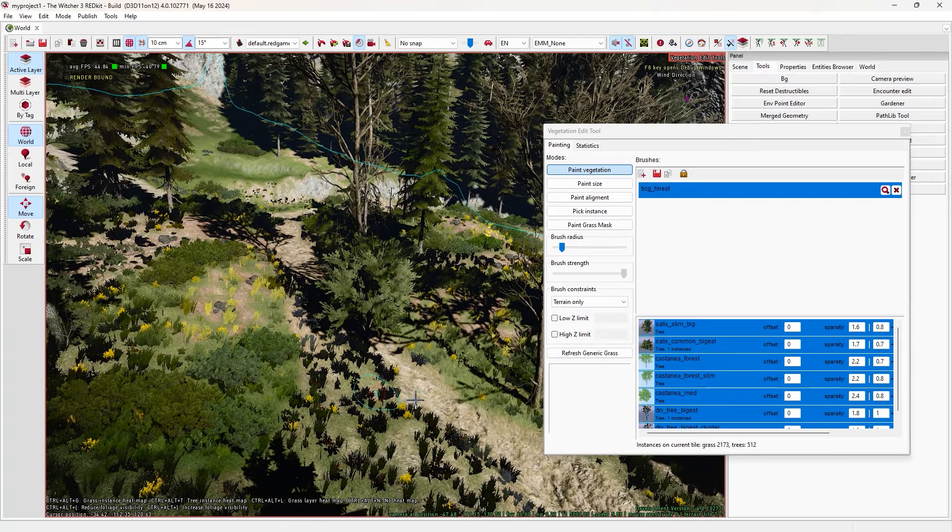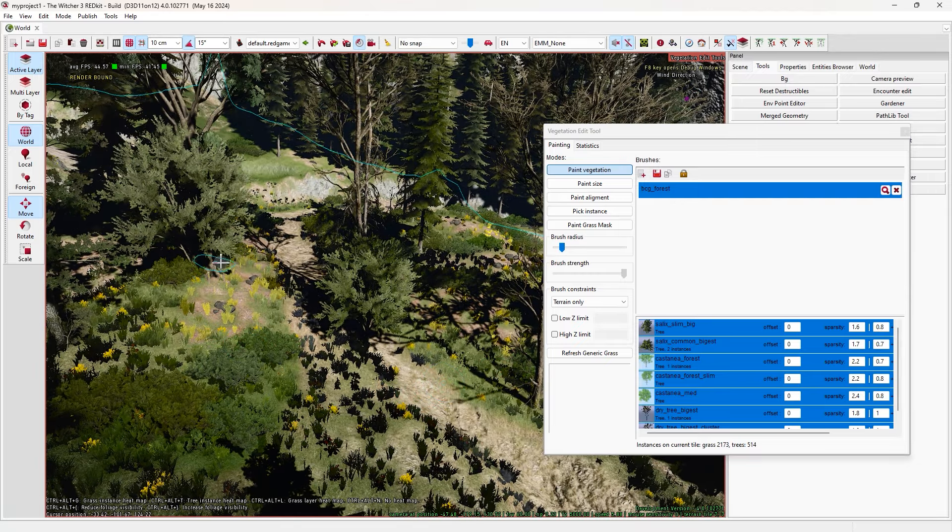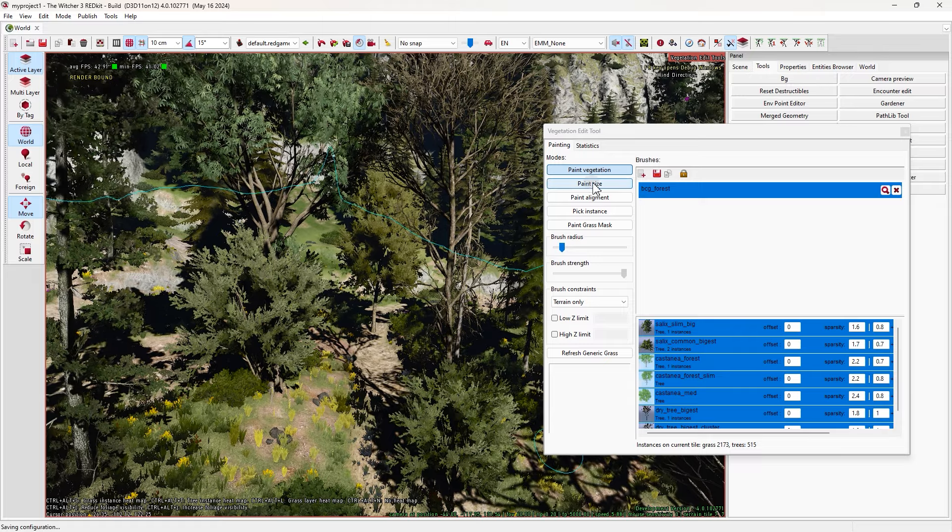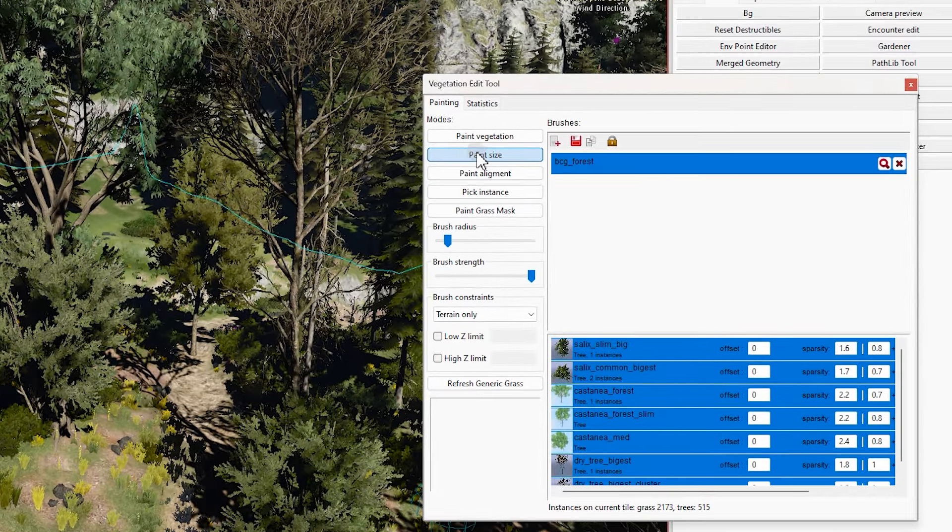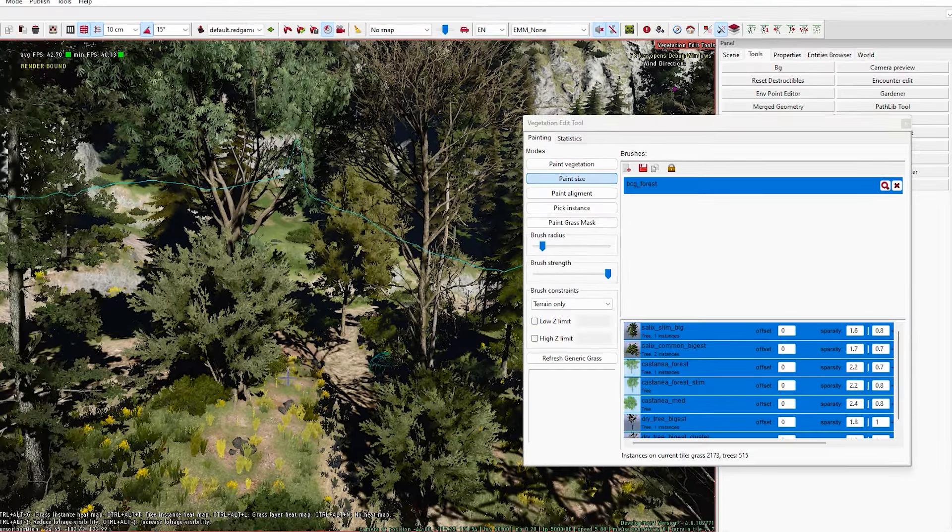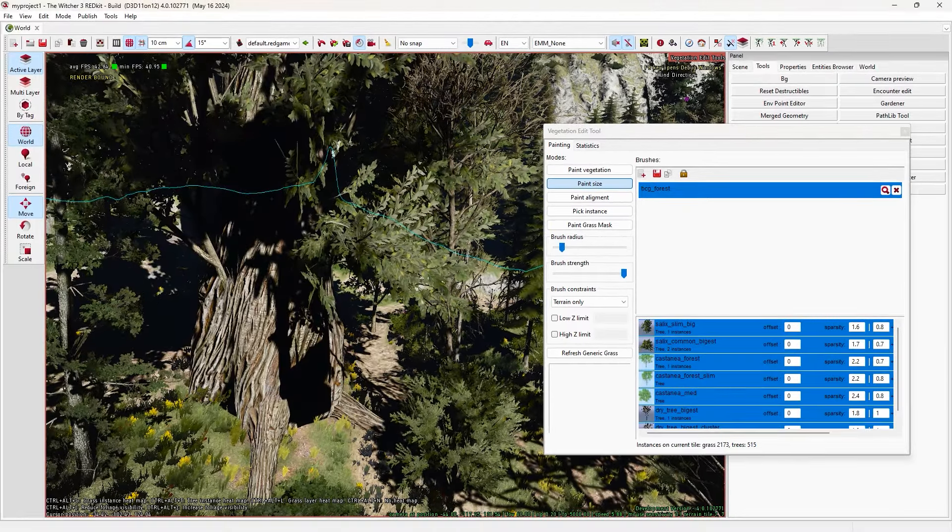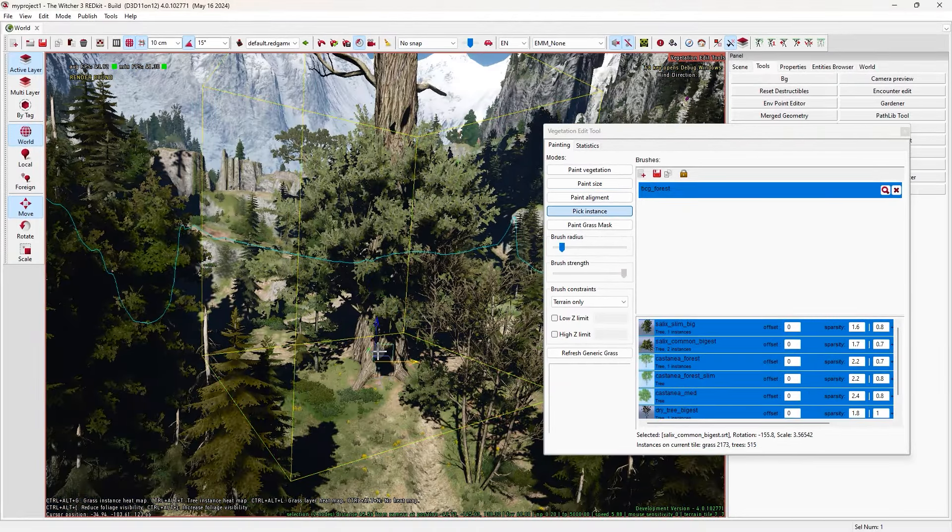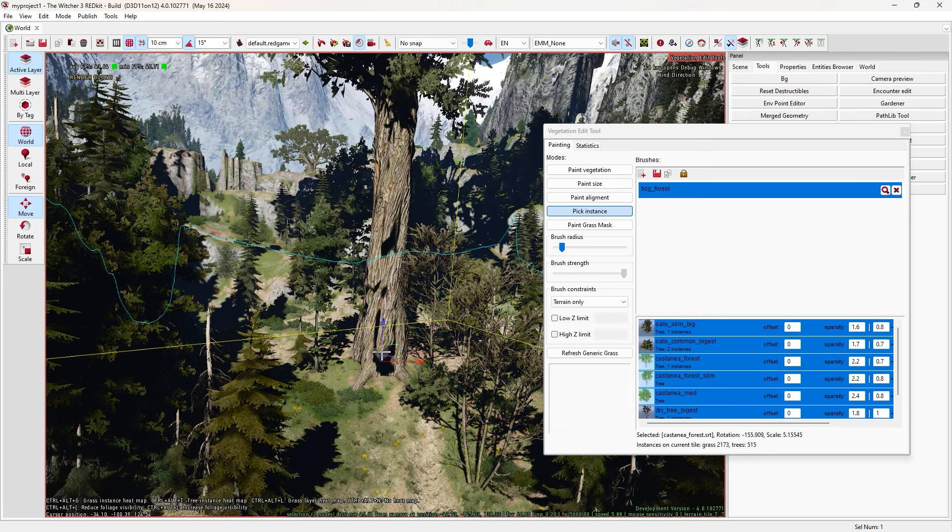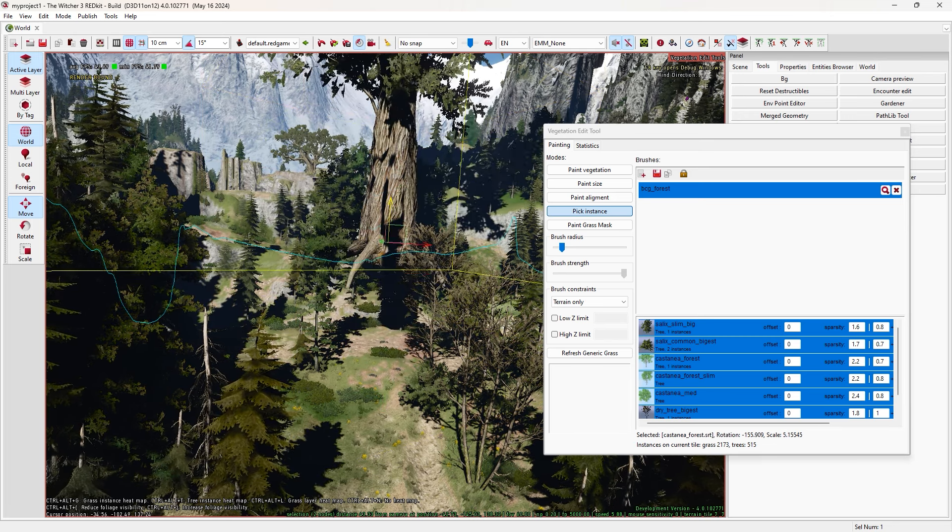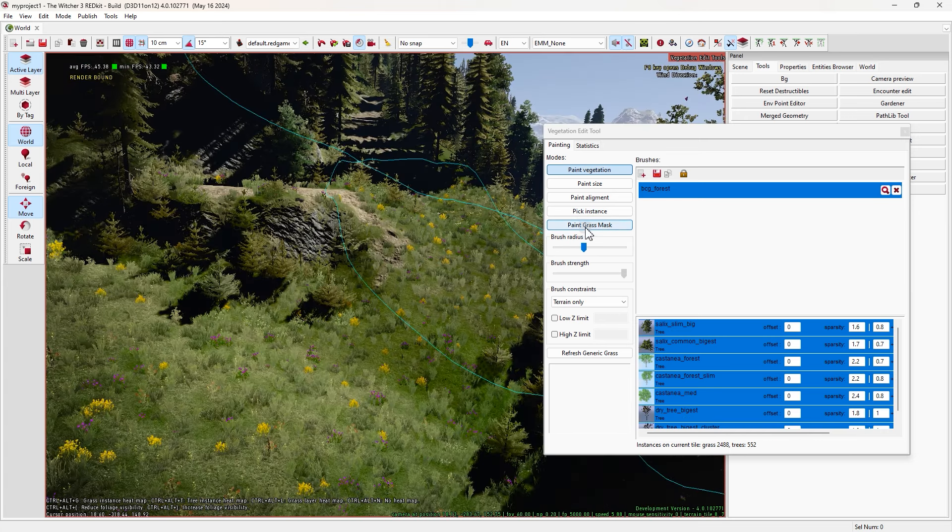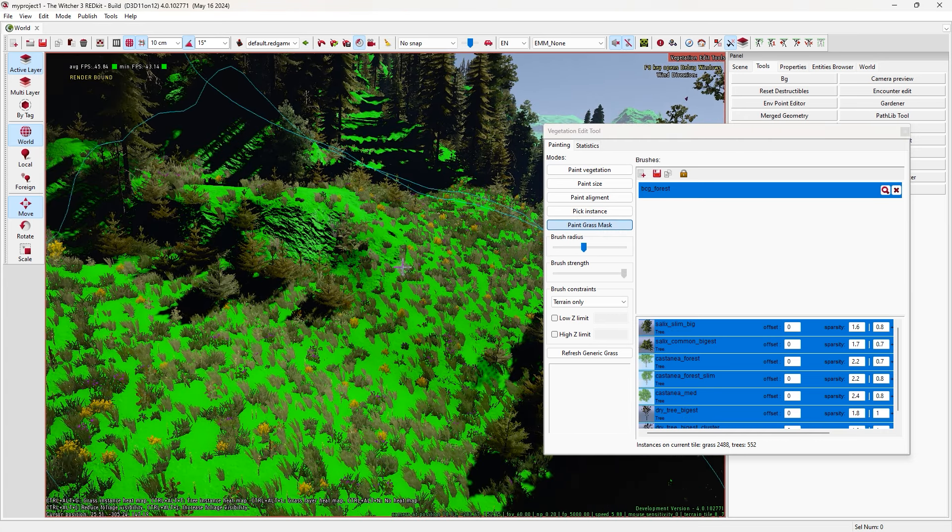After this window pops up, open asset browser from here and use search bar to find vegetations. Search for forest and set this to all. Okay, we have lots of them. The files we are looking for are in this shape. Find the one you're looking for and after you find it, drag and drop it inside this window here.